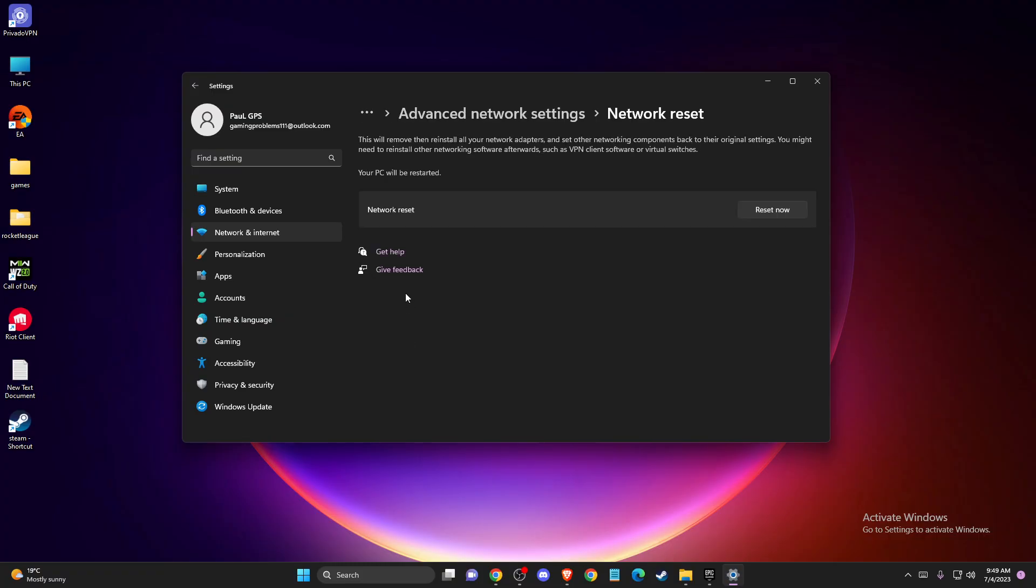If you're using Wi-Fi, make sure to have your password nearby because you'll need to log into your Wi-Fi again. But if you're using Ethernet cable, you don't need to do anything. Just press Reset now, restart your computer, and the problem should be fixed.